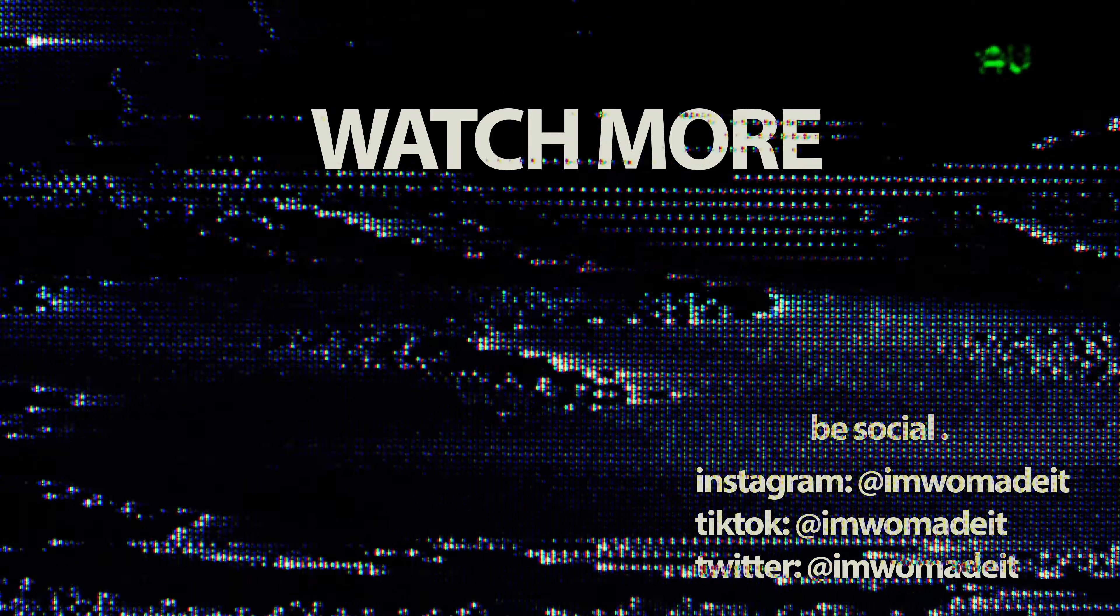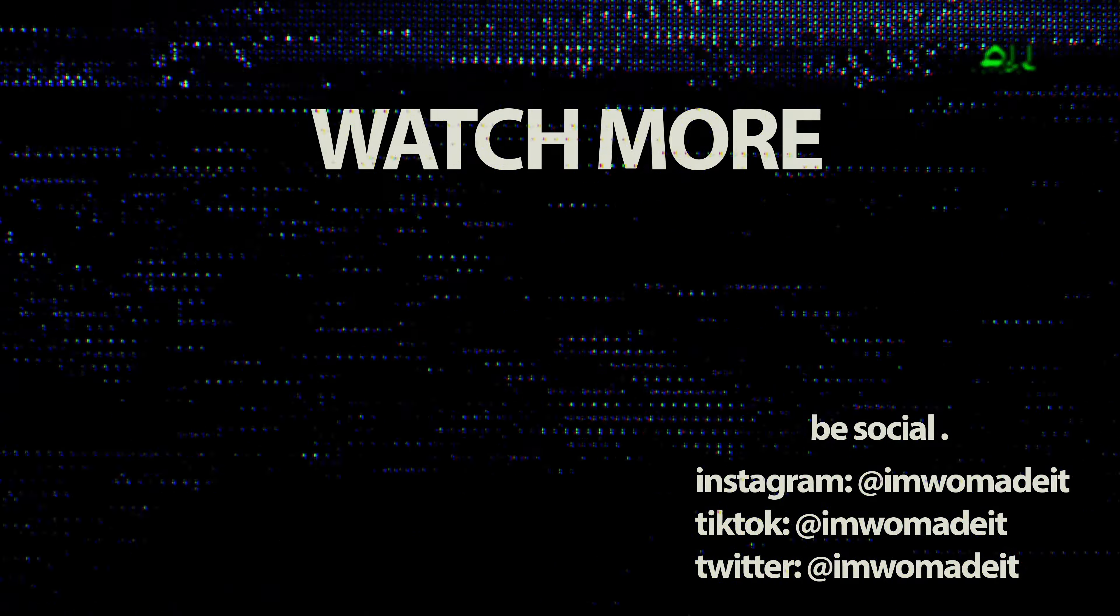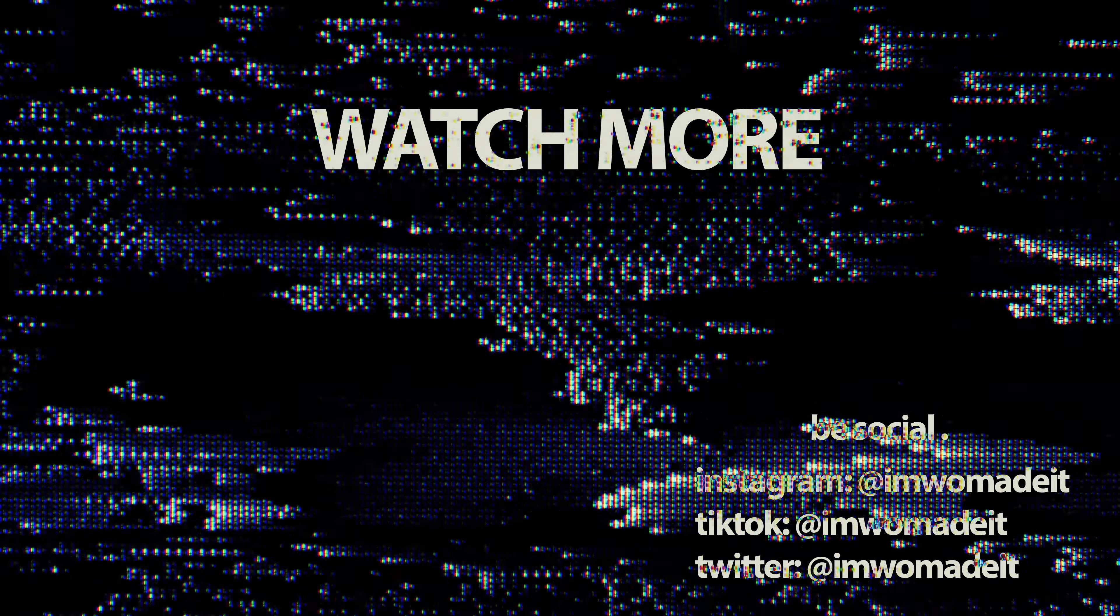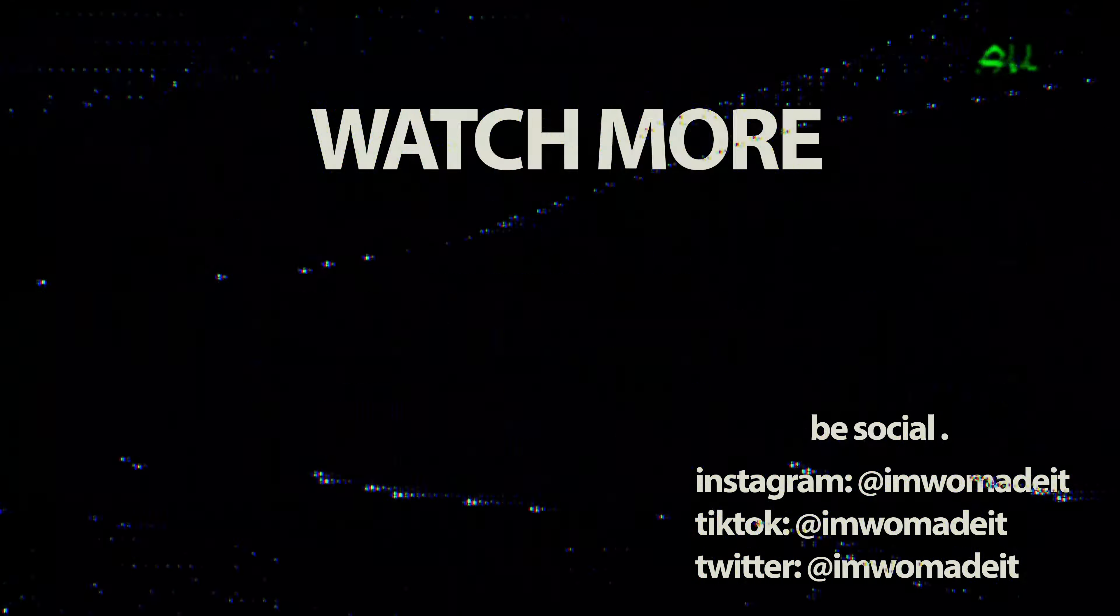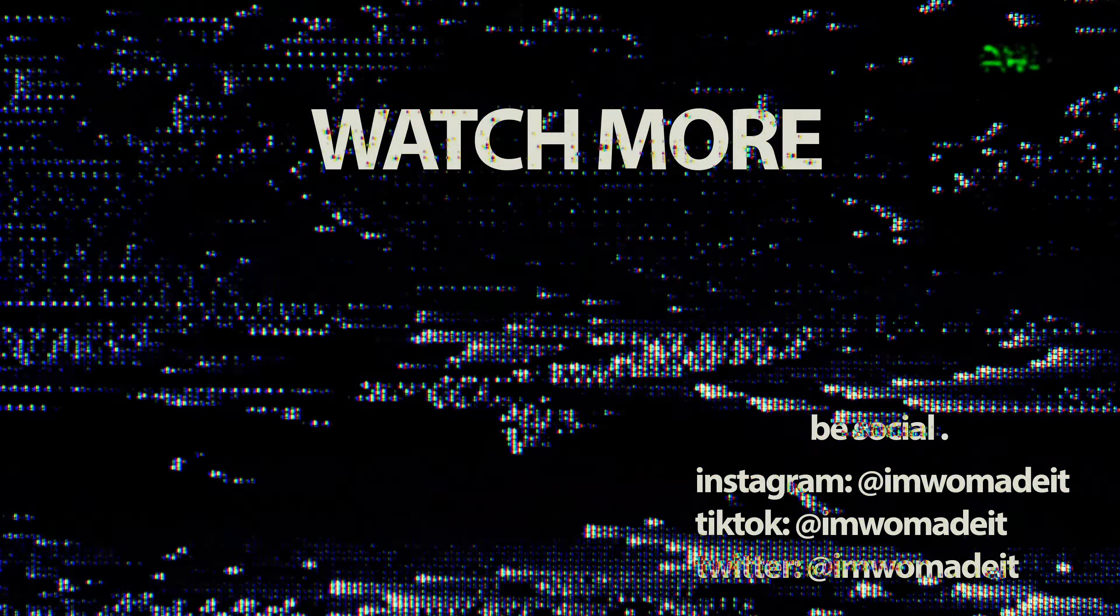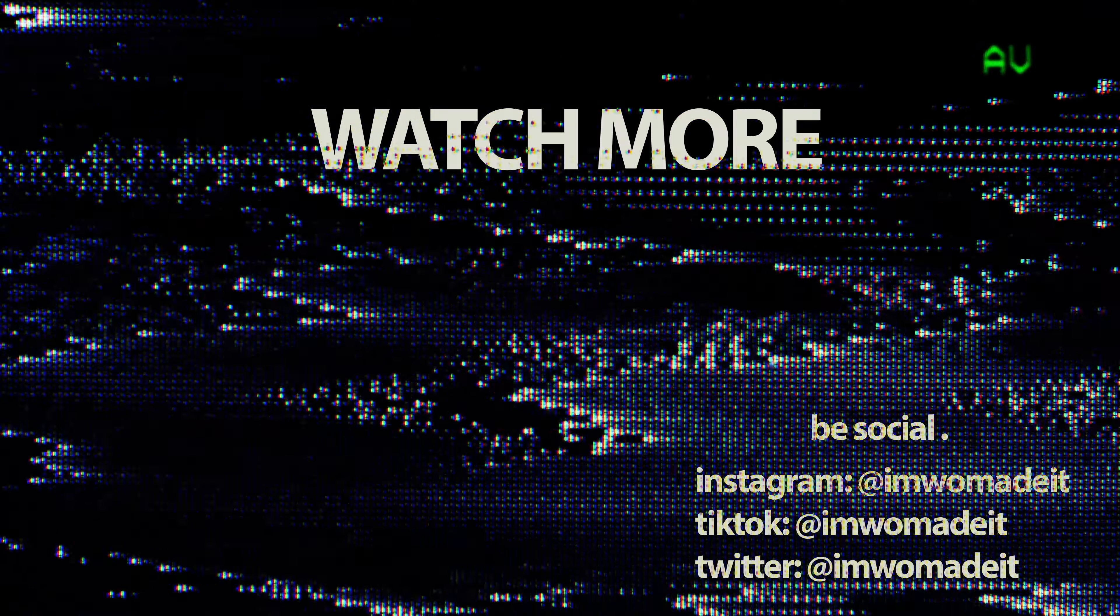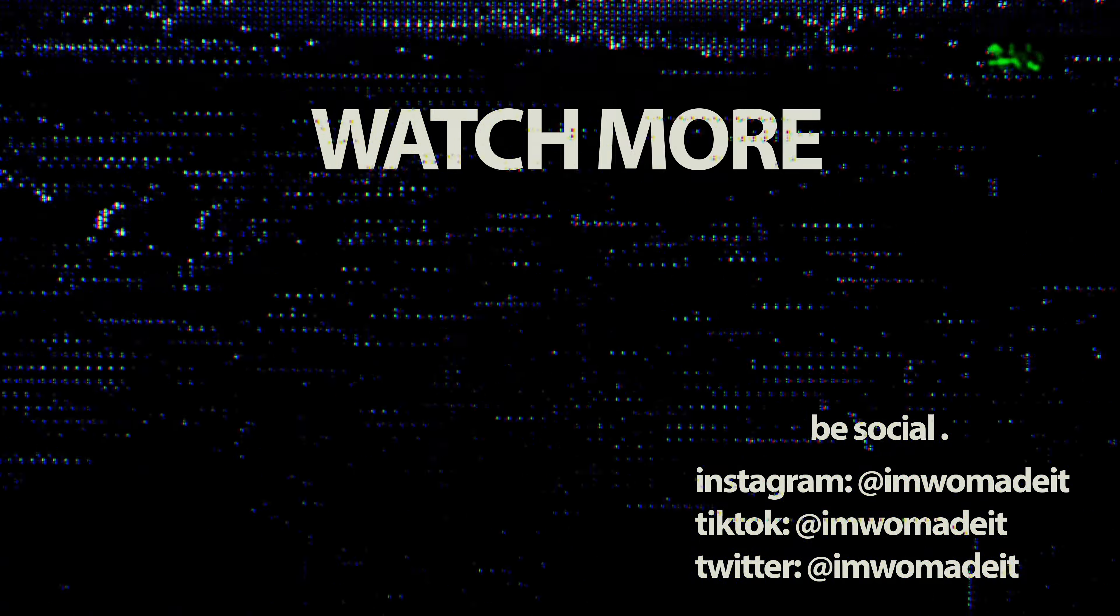If you guys liked the video, go ahead and leave a like, comment and subscribe. Other than that, thank you for watching and I'll catch you in the next one. Bye.